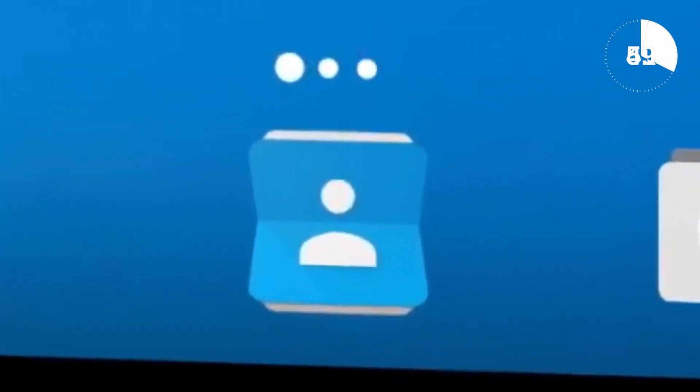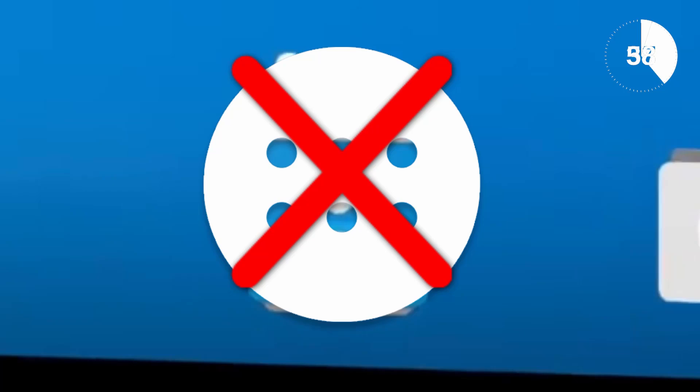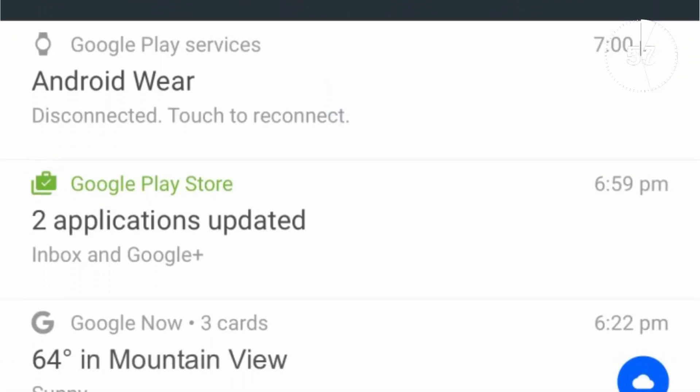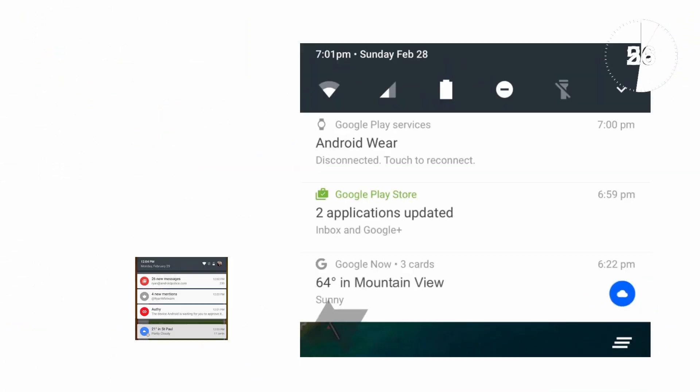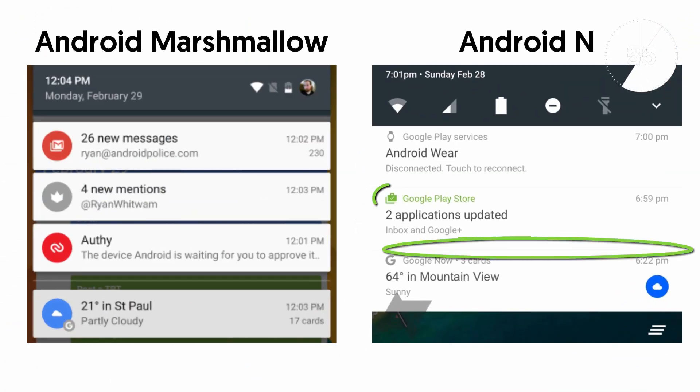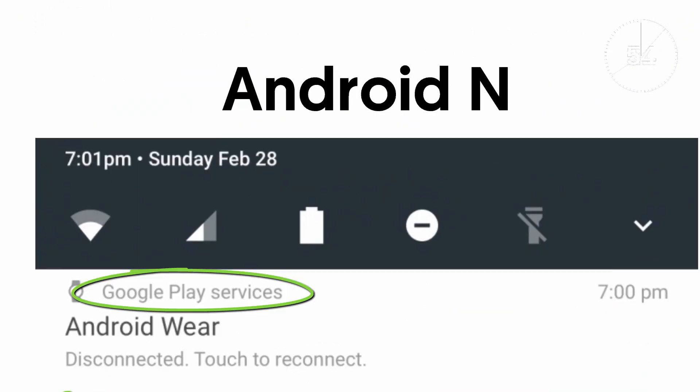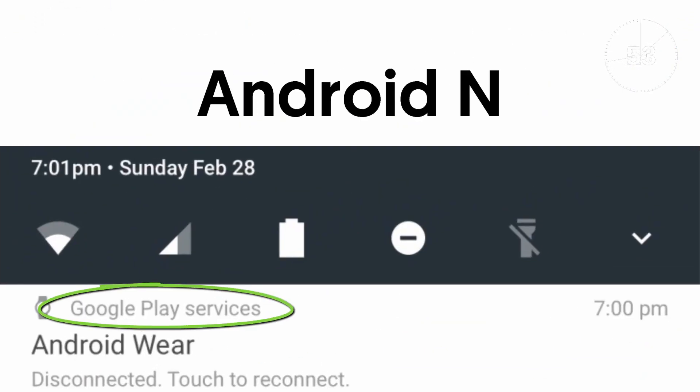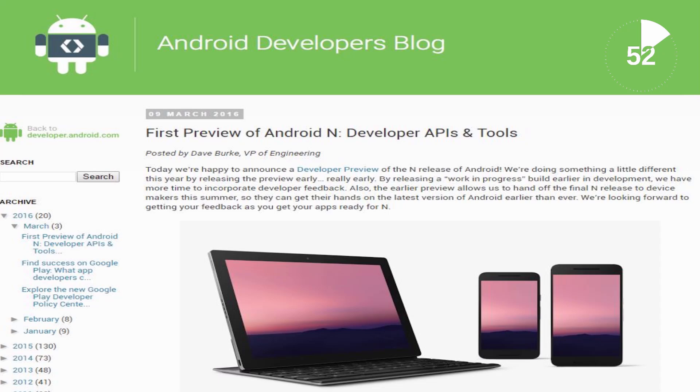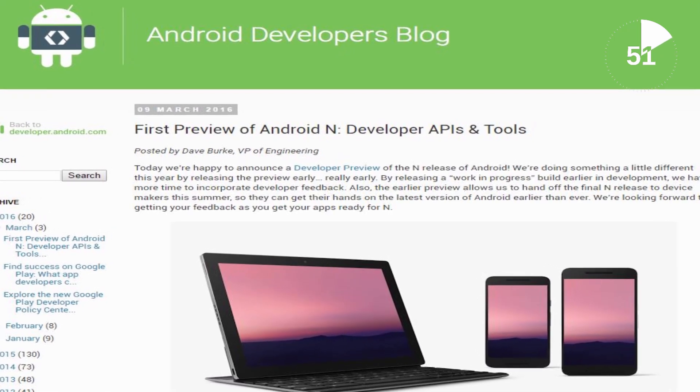Less than a week after my Android N preview review, Android released the first developer preview which you can download from the Android developer blogspot website, a link is in the description.